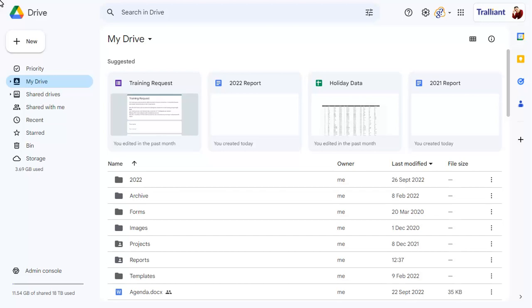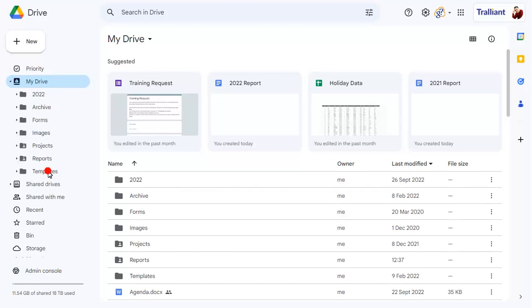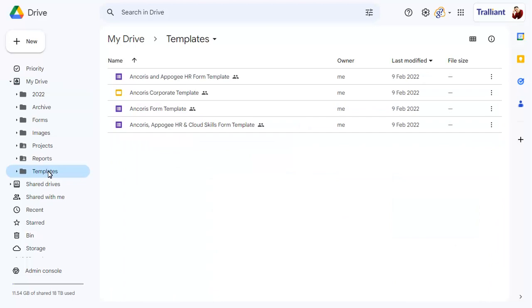To move a folder from My Drive to a shared drive, select the folder, then click on the drop-down arrow after the folder name.